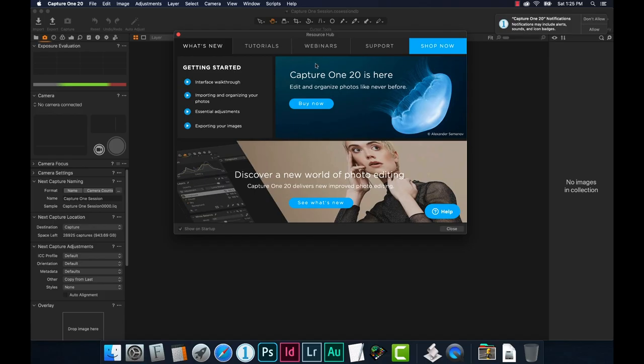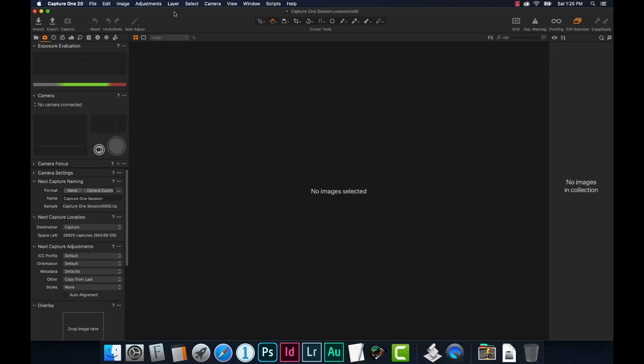You can see here there are tutorials, webinars, support, and places to buy other things. I'm going to uncheck show on startup. Here is basically the interface of Capture One Pro — whether you're in a session or catalog, it looks pretty similar. The main thing is I don't necessarily want this particular session named this way or set up this way. This is kind of a dummy session. On the Mac, if I hold the command key and click the little folder at the top, it shows me a hierarchy of where this session defaulted to.